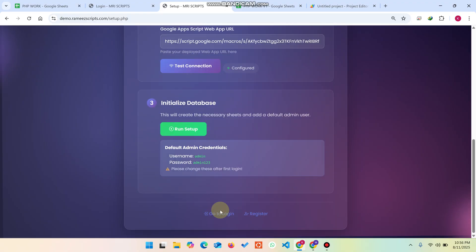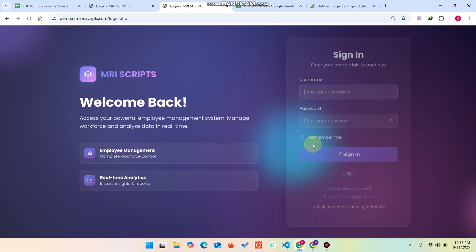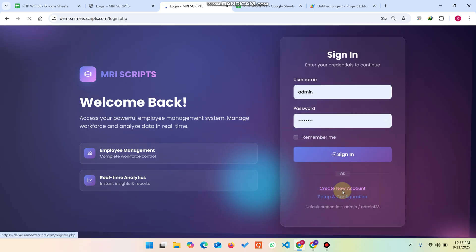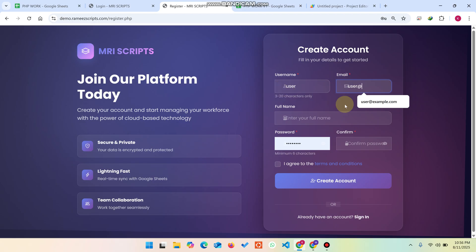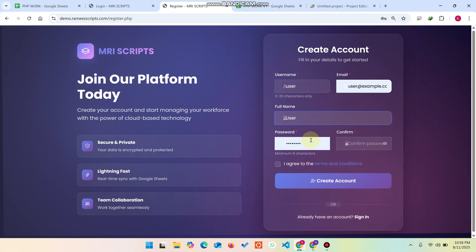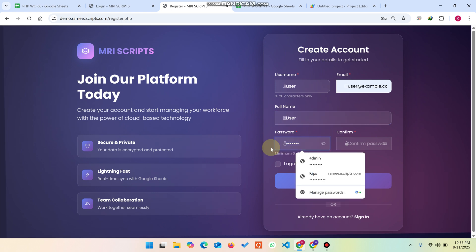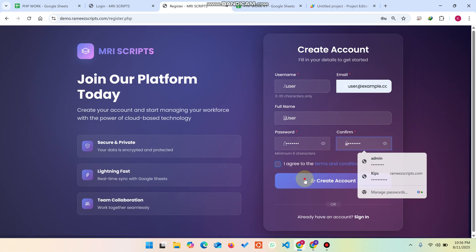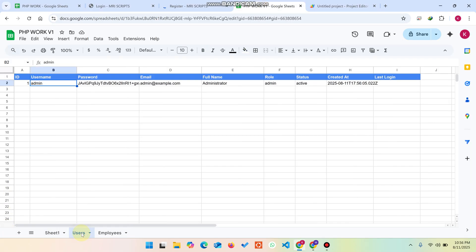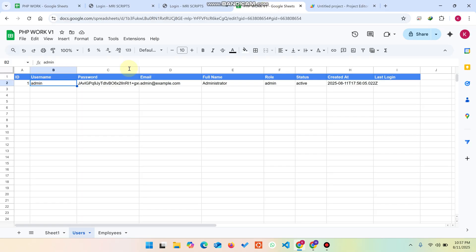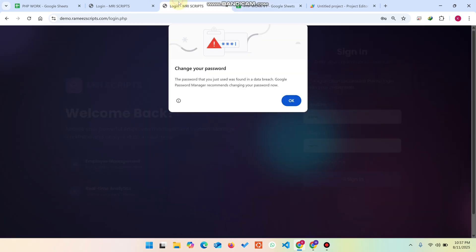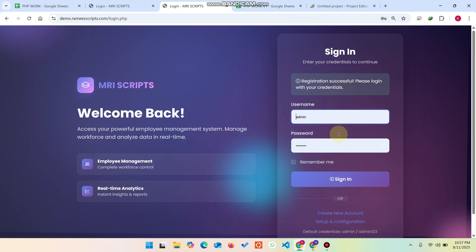Once setup is done, go to the login page. You'll see a 'Create New Account' option. Click it and fill in the details — enter a username, email, full name, and password such as 'user123', confirm the password, agree to terms, and click 'Create Account'. You can see the data being registered in the Google Sheet database. The user is added successfully — Google Sheets is acting as the backend.